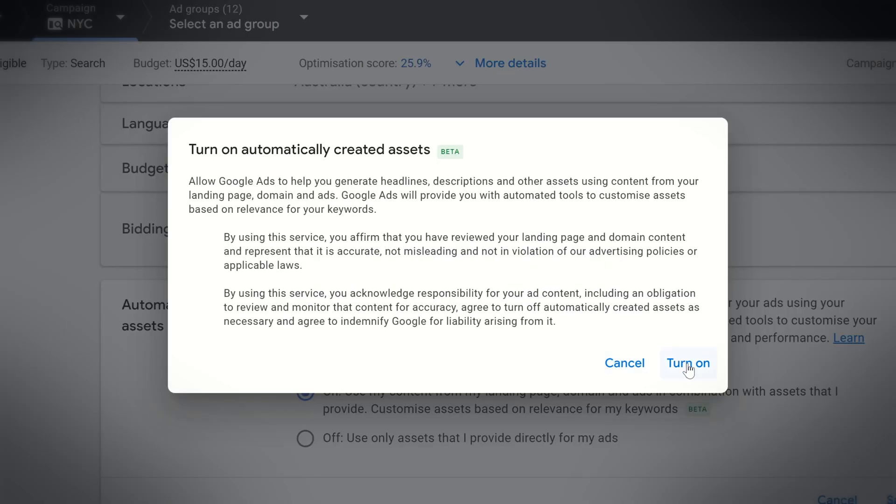Google has told us that early adopters of this automatically created assets feature have seen on average a 2% increase in conversions — which is not massive, but this tool is in beta mode and not fully established yet, so that's likely to improve. And who doesn't want a 2% improvement in conversions just for simply clicking a couple of buttons? I would expect that to improve, and I definitely think it's worth giving a go. Keeping up to date with the latest Google Ads features is essential if you want the best possible results.